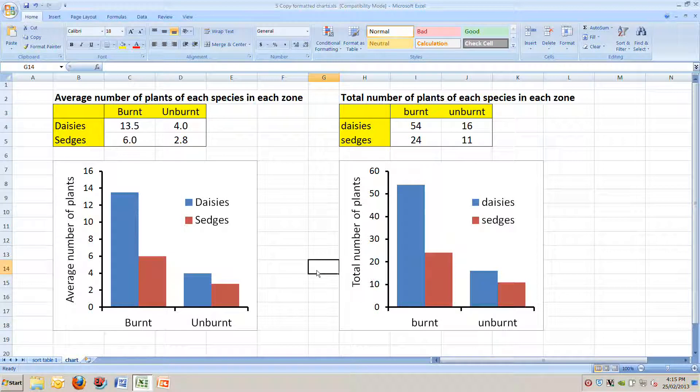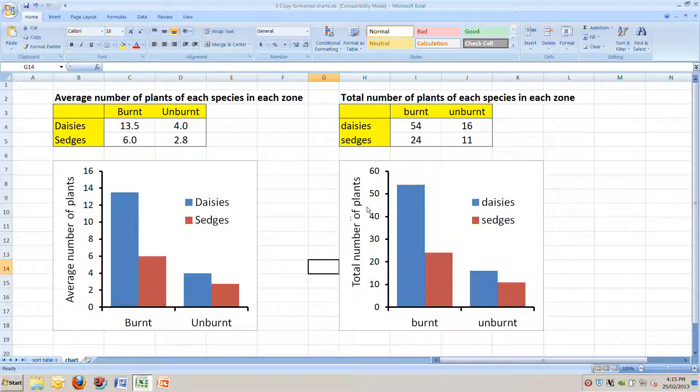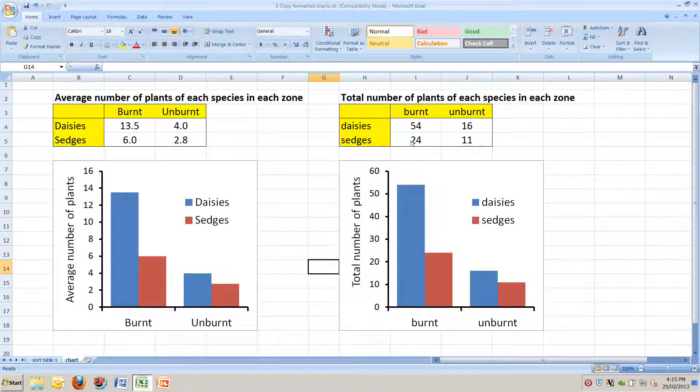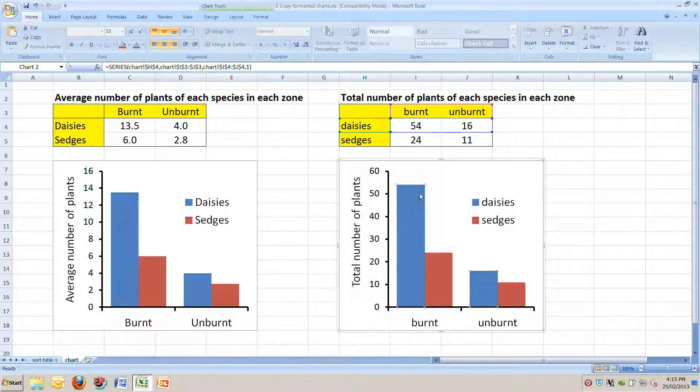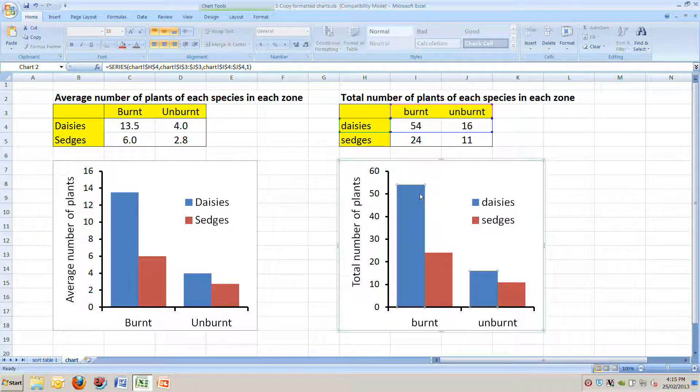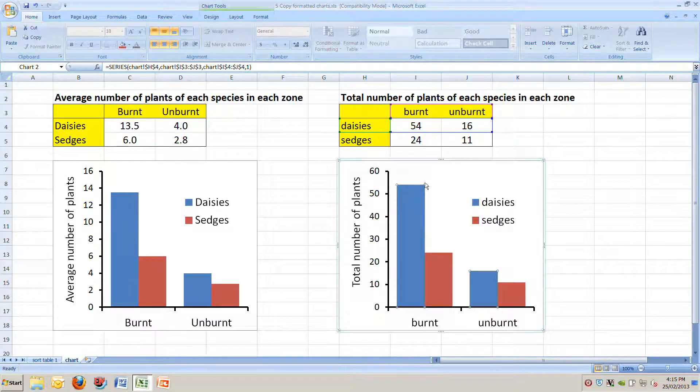So very, very quickly, we've basically made exactly the same chart. We don't have to do any of that formatting ever again, simply by copying the chart and dragging the data that came from to the new table where we want it to. Which is amazingly fast.